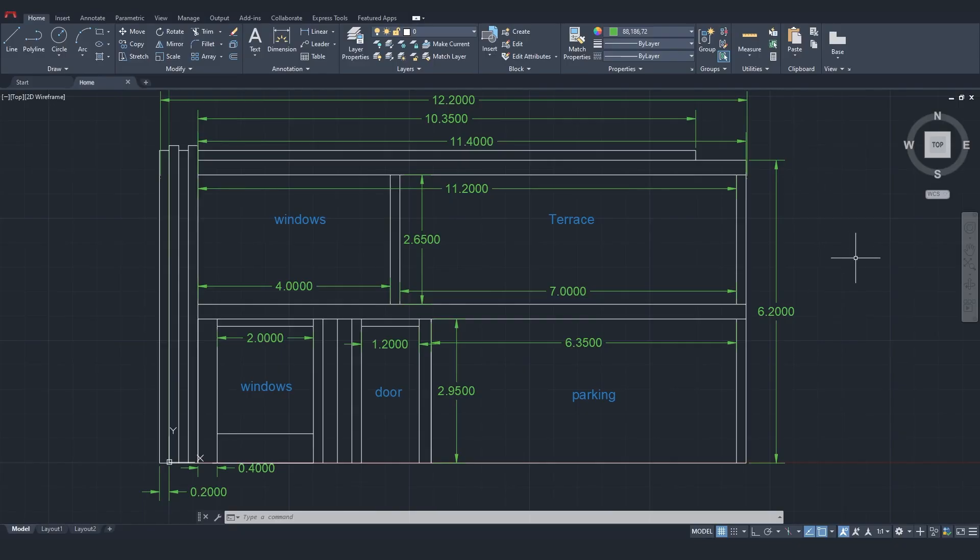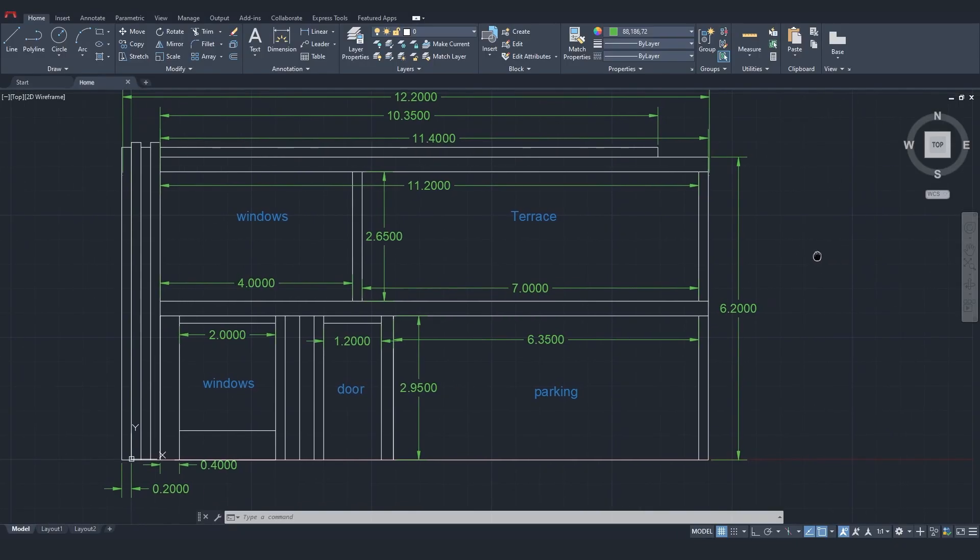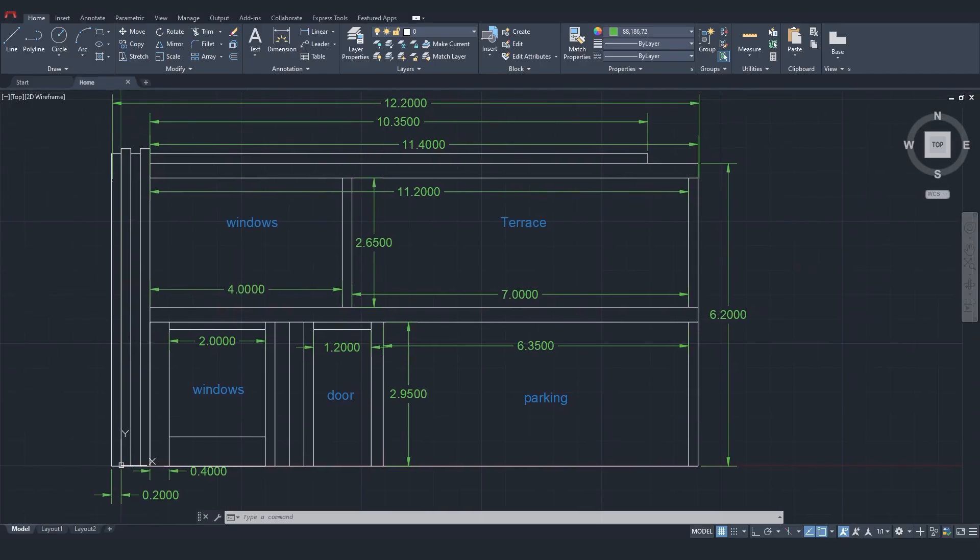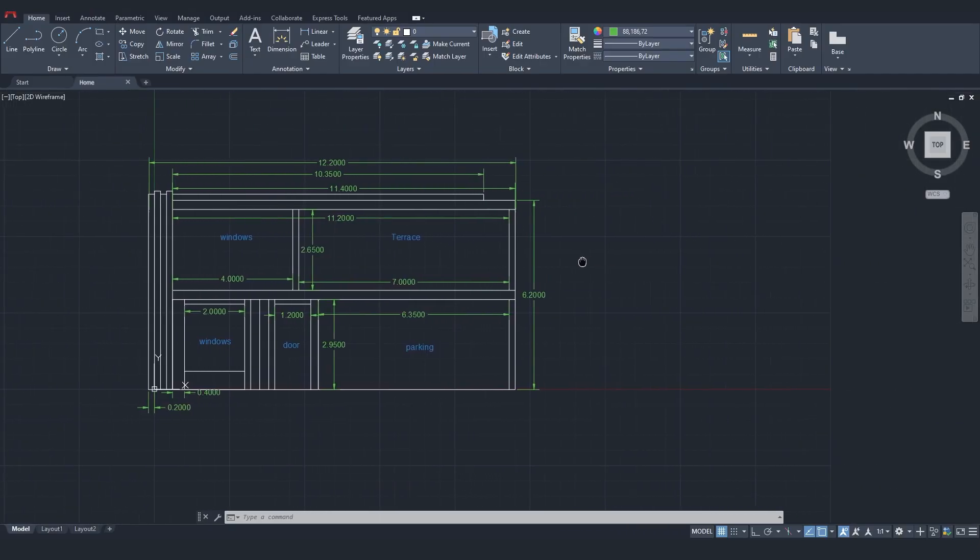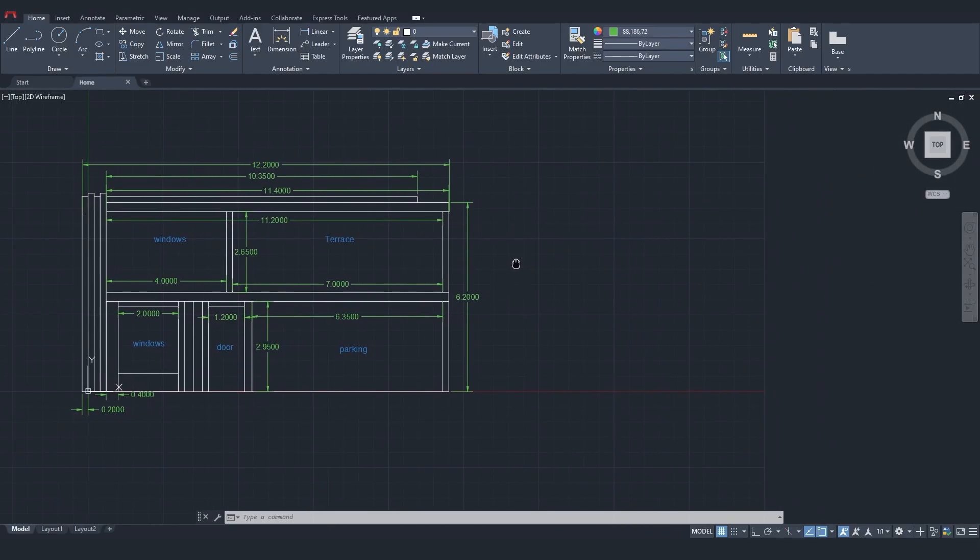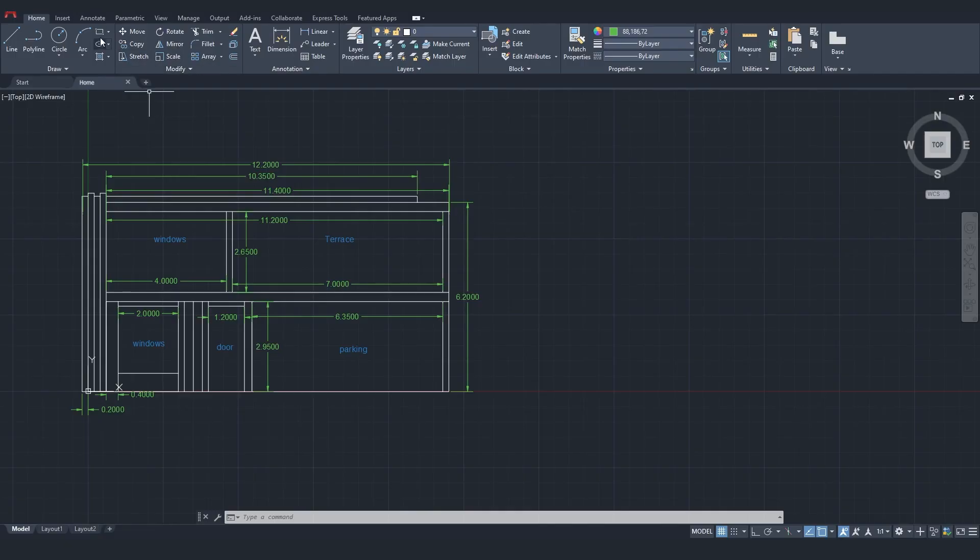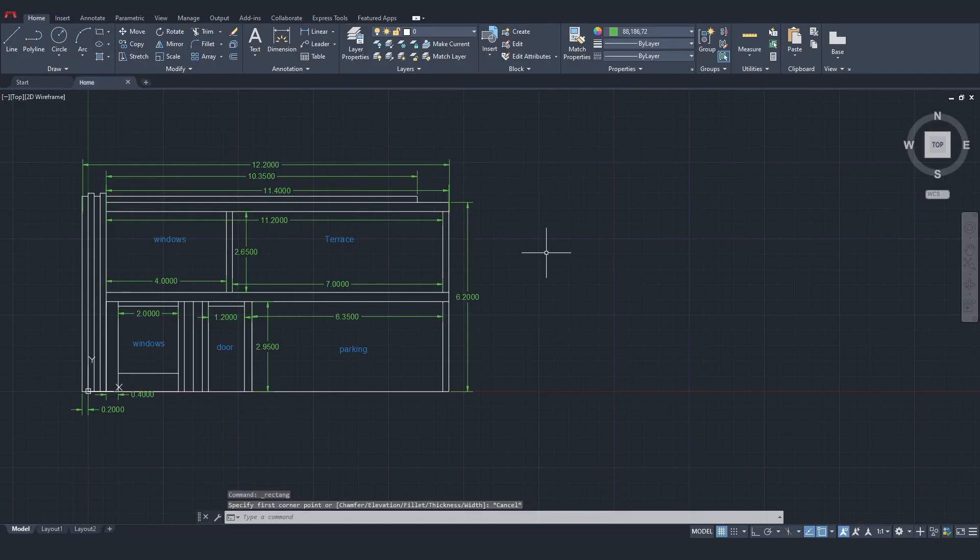As you know, in AutoCAD you can access tools either by typing the first letters of their names or by selecting them directly. To begin, I'll use the rectangle tool. You can either pick it from here or just type the first letters and hit enter.